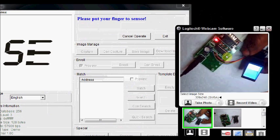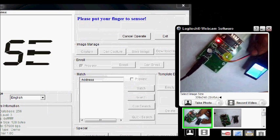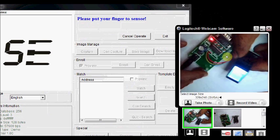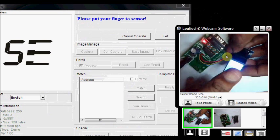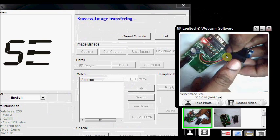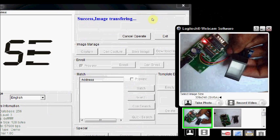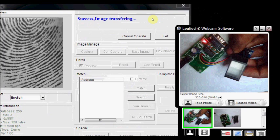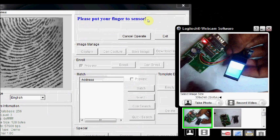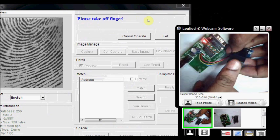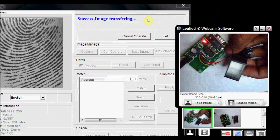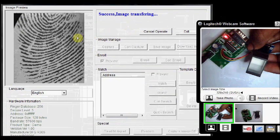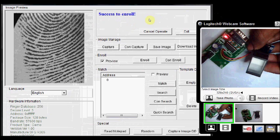And blue LED glows inside the fingerprint sensor. Place the first finger. Now it says success, image is transferring. Note that you have to place the finger twice. Now place the same finger again. Now it has successfully enrolled the first finger.